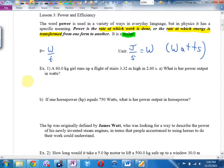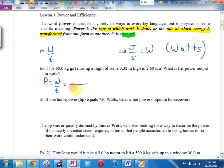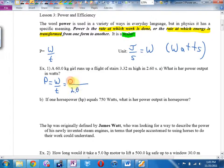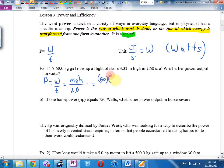Power is work over time. Time is 2.6 seconds. Work is force times distance — but when going upstairs, the force you're resisting is gravity. So this is really MGH: she's gaining potential energy, and the energy comes from her muscles and the food she ate. So we calculate 60 times 9.8 times 3.32 divided by 2.6.